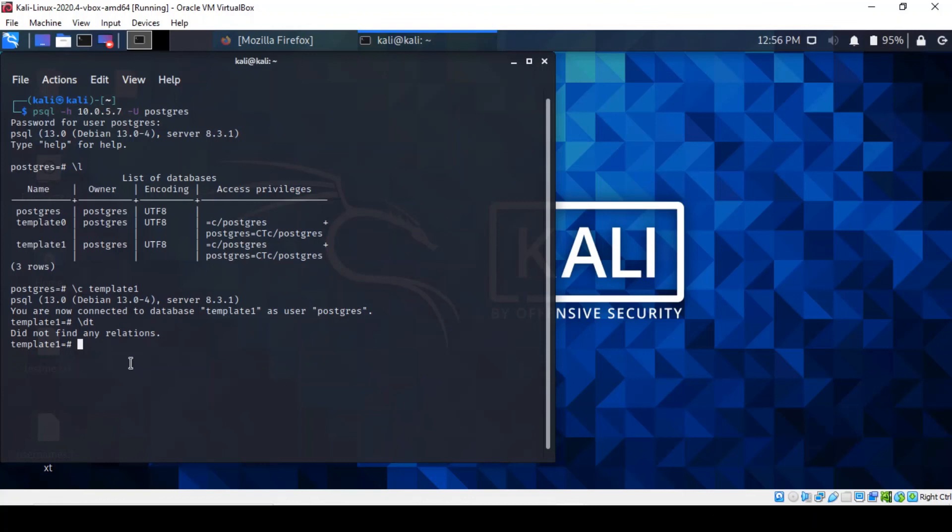So we managed to brute force our way into the PostgreSQL server. This tutorial is done. I hope you've enjoyed it. Thanks for watching and I'll see you next time.